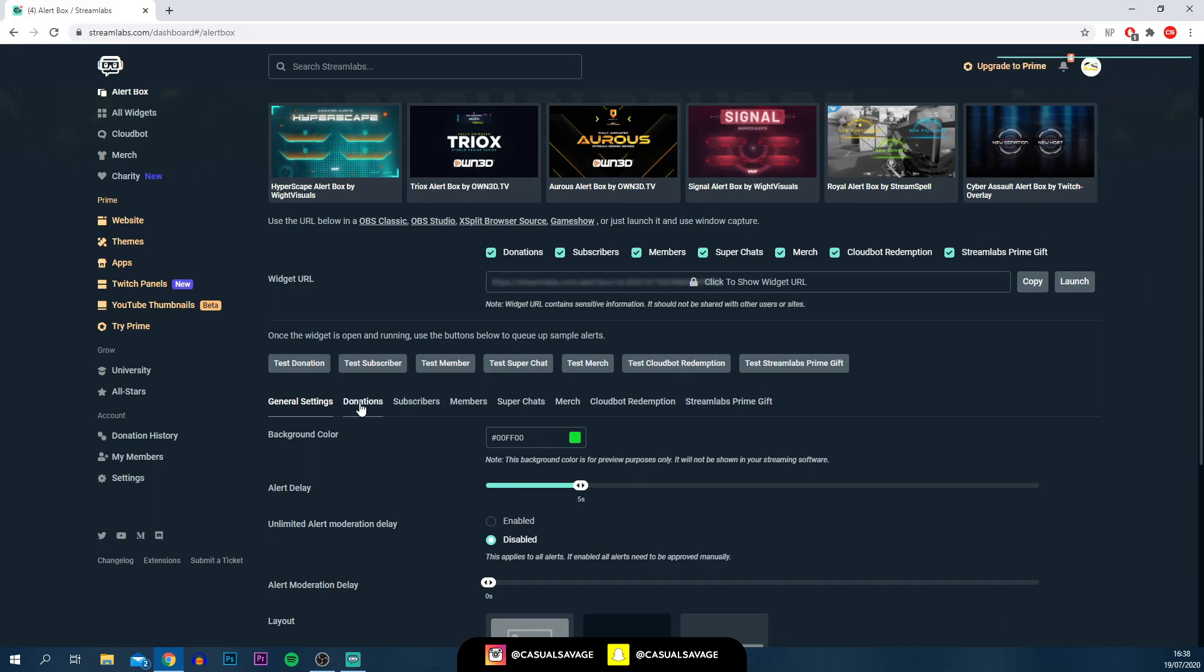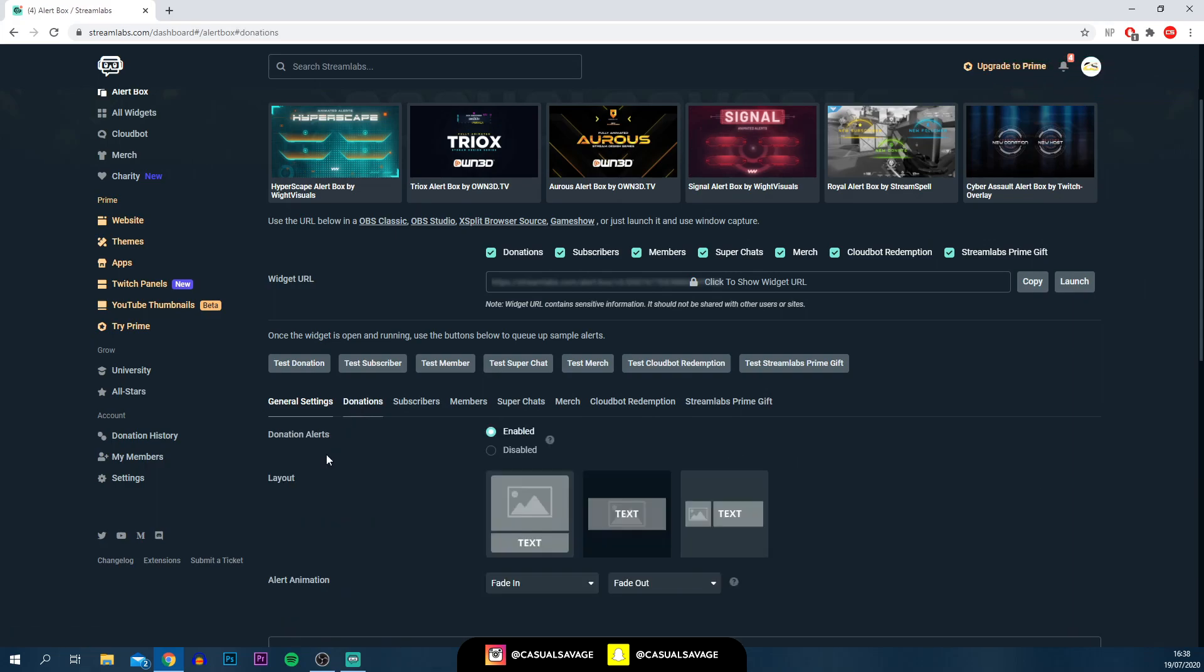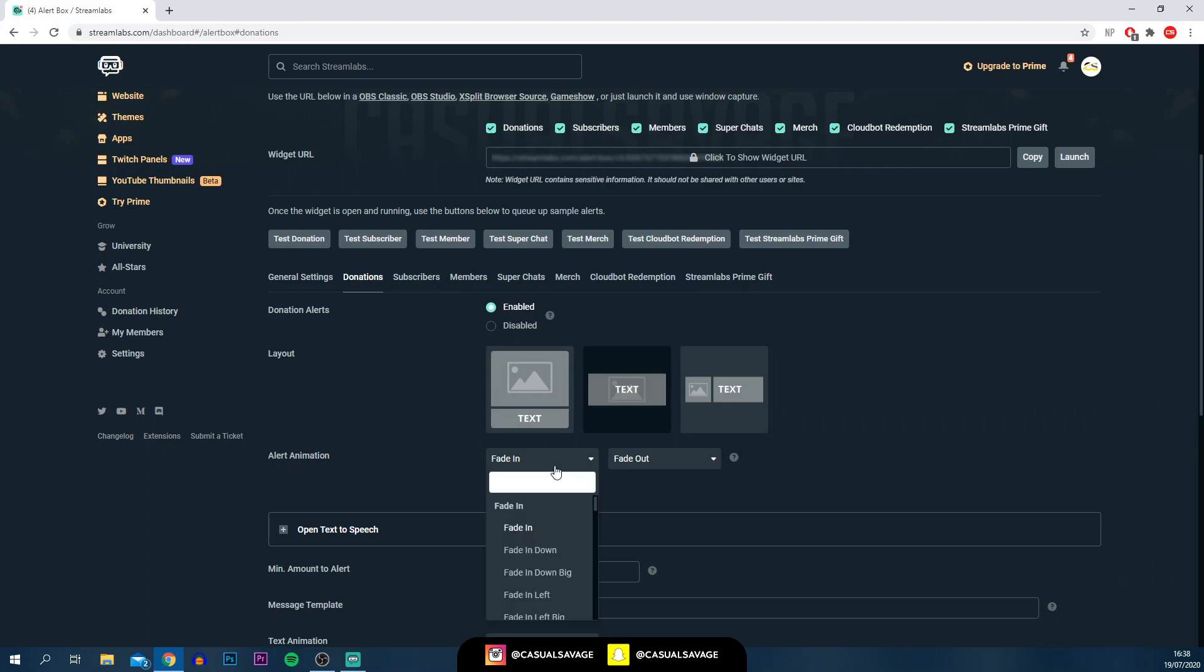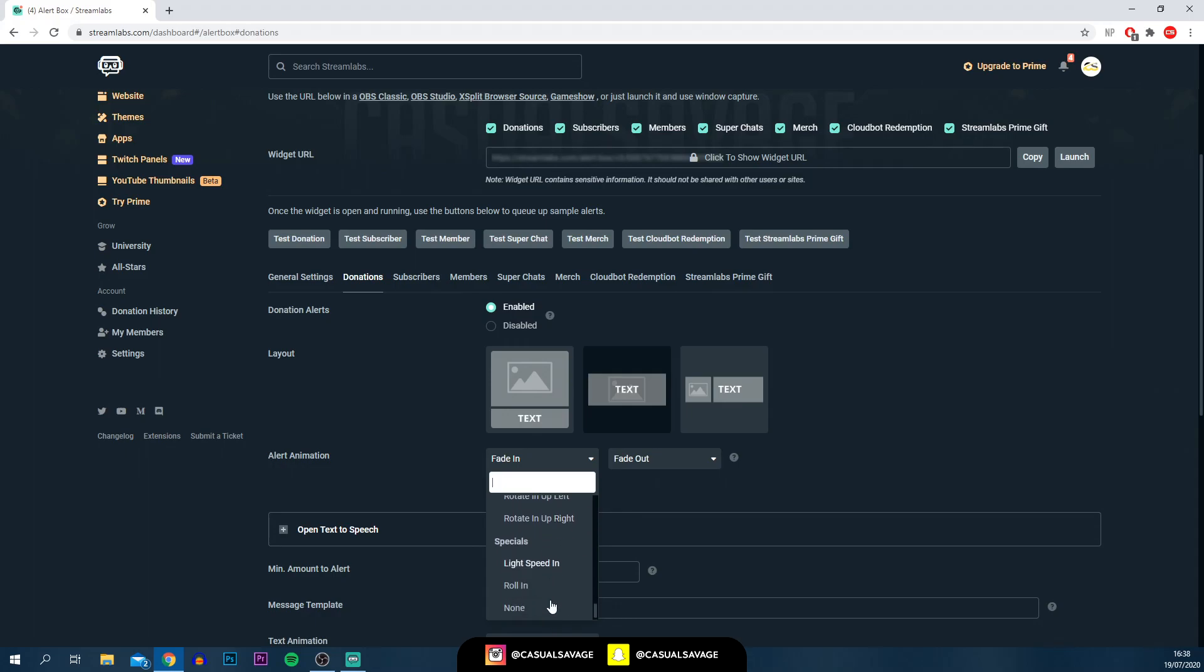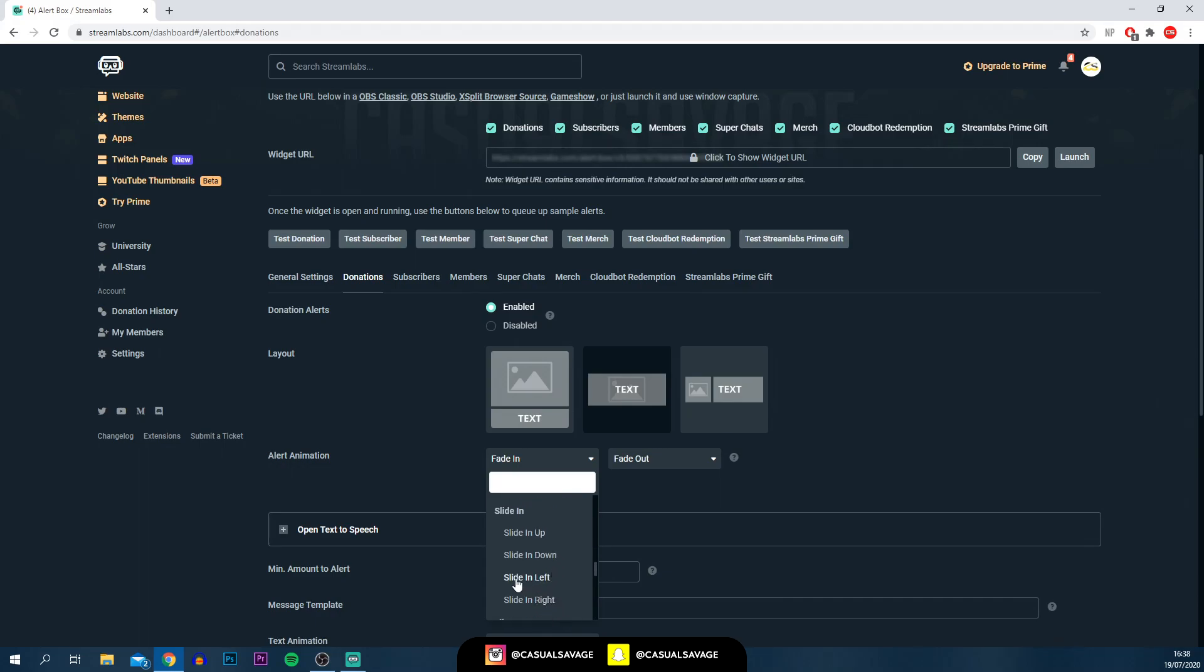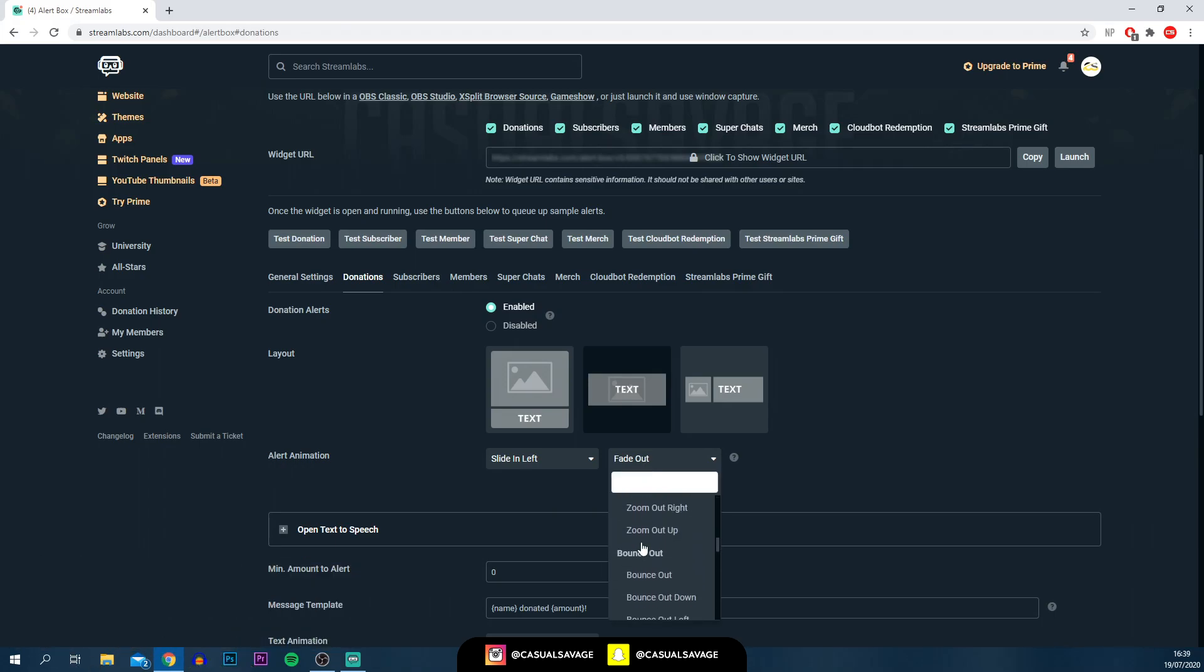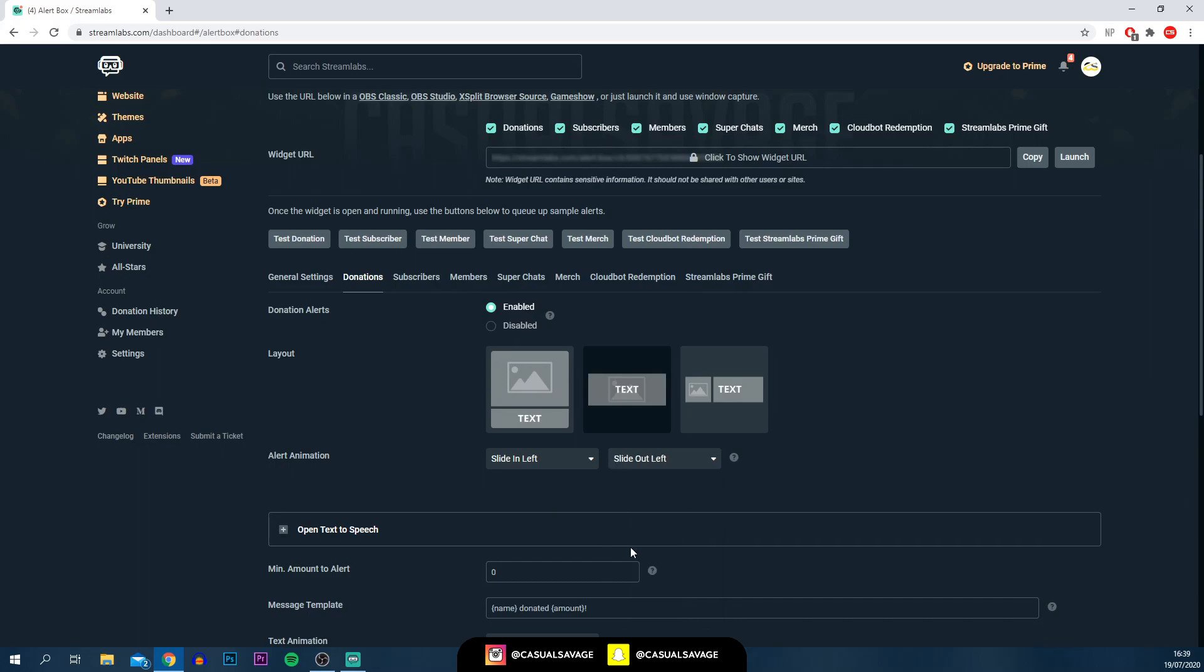Going on to donations, this is where we're going to be creating the donation alert. Once again, you get the layout. How do you want it? Do you want a picture on top, text underneath, a background image with text on top, or an image on the side and text on the side? You pick, it is completely optional. Underneath, we then get the alert animation. You can pick how you want this to be. You've got a variety of things here. The cleanest ones are probably the fades and then the ones which are sliding in from the left and the right. For example, I'm going to use the slide in on the left. And then for the fade out, I'm going to be changing this again to another slide, but this time it will be sliding out on the left.